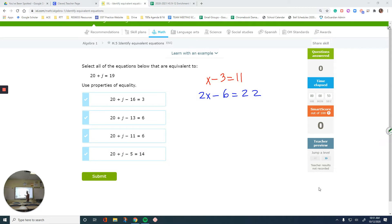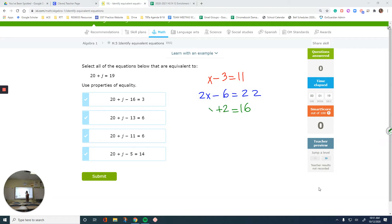Or, look at the first equation and add positive 3 to each side — the 3s cancel out. Or add 5 to both sides: 11 plus 5 is 16, and negative 3 plus 5 is positive 2, so you get x plus 2 equals 16. All of these are equivalent because when you solve them for x, the answer is going to be the same. That's what equivalent equations mean.